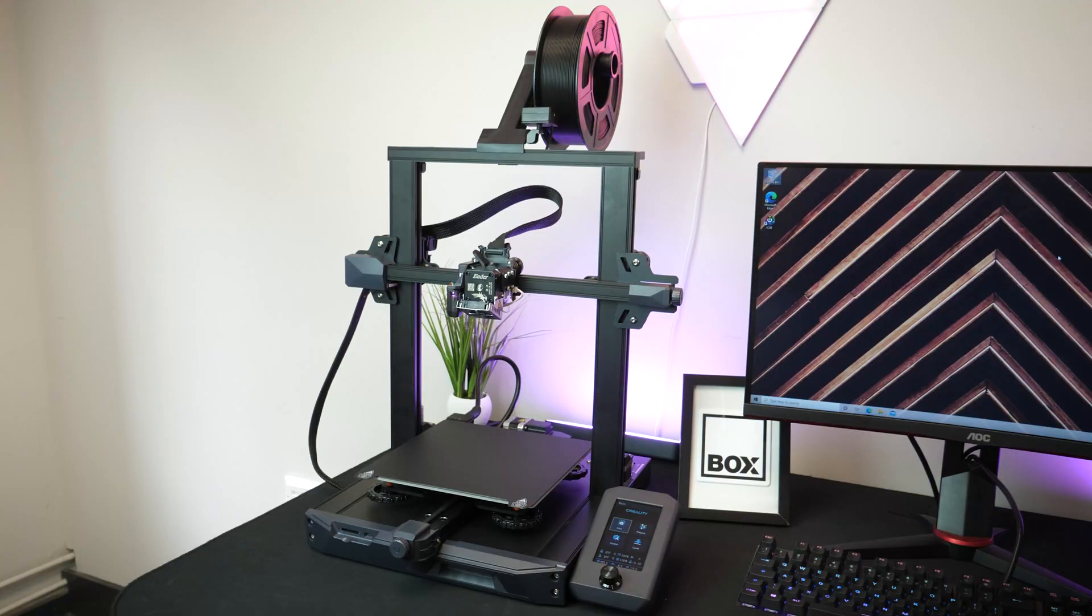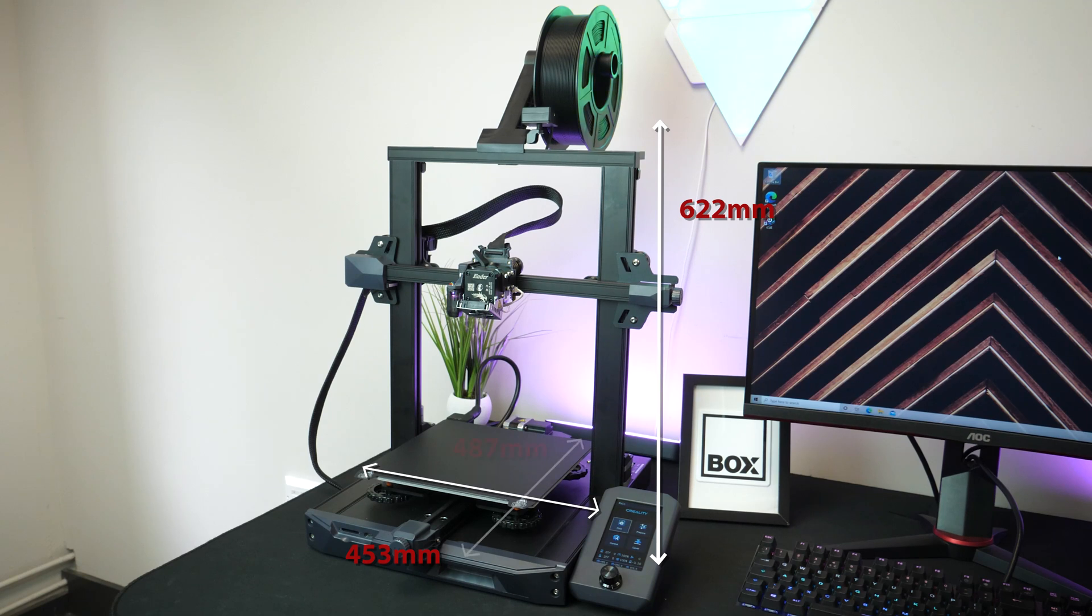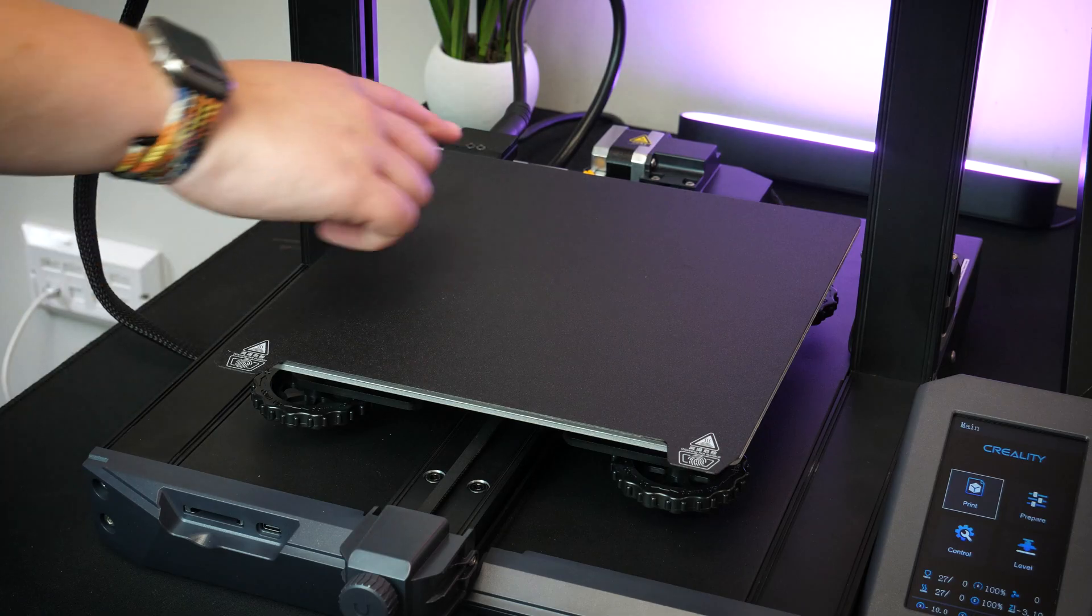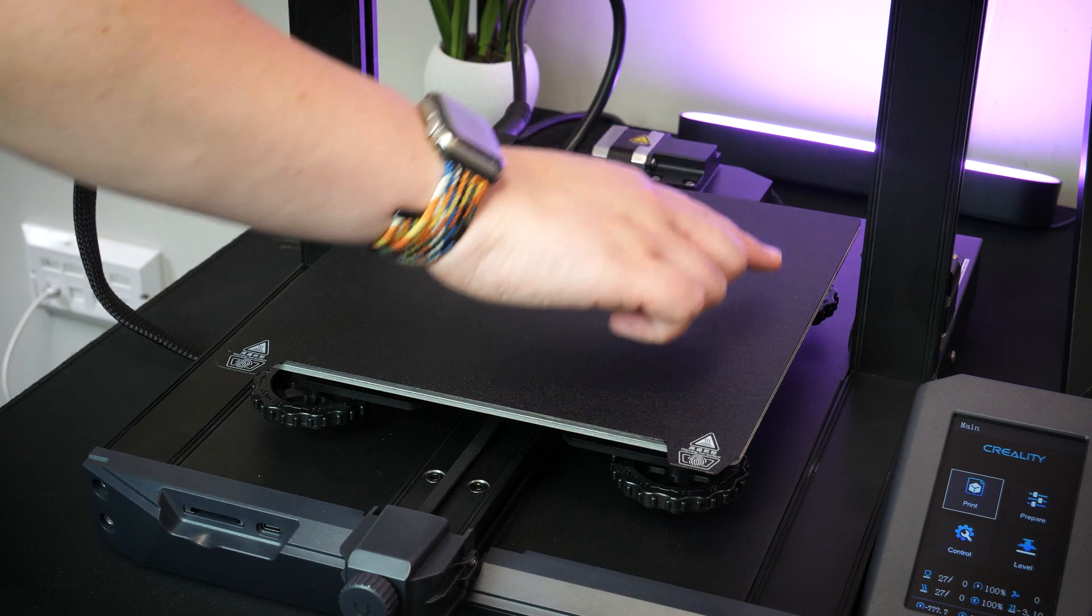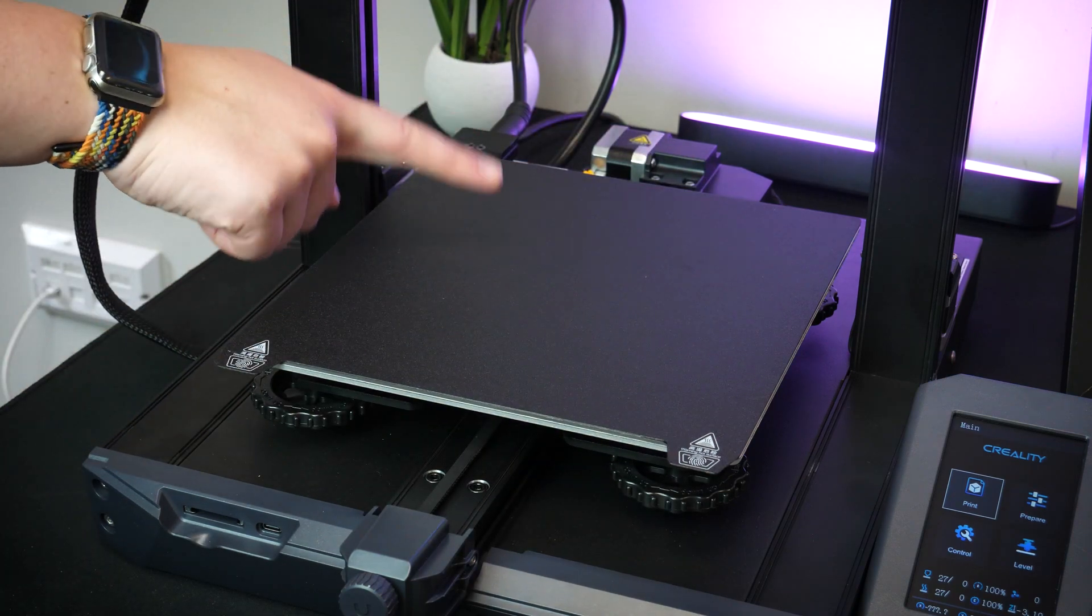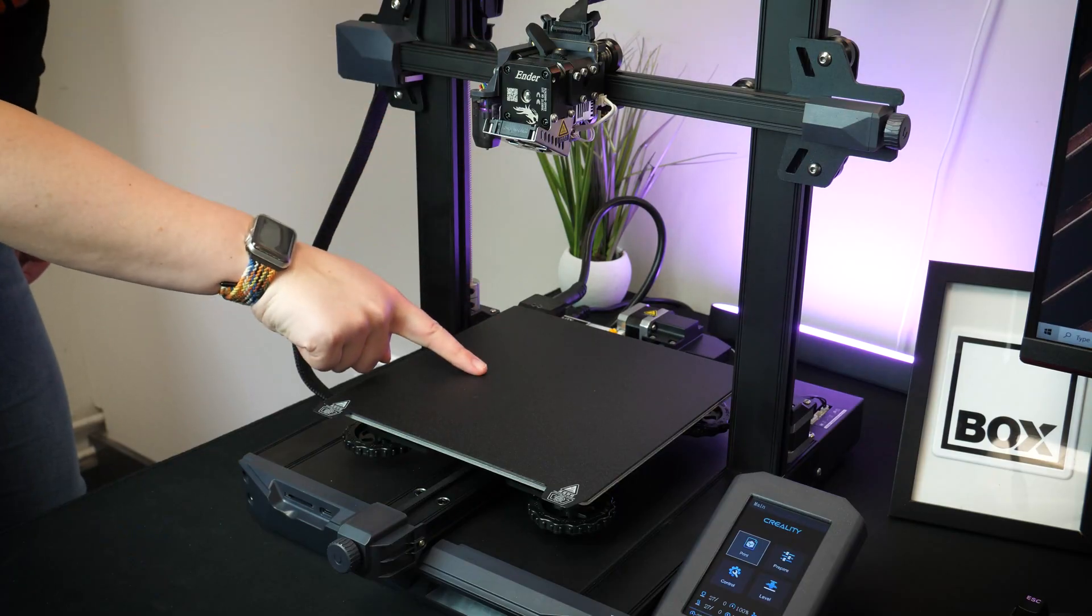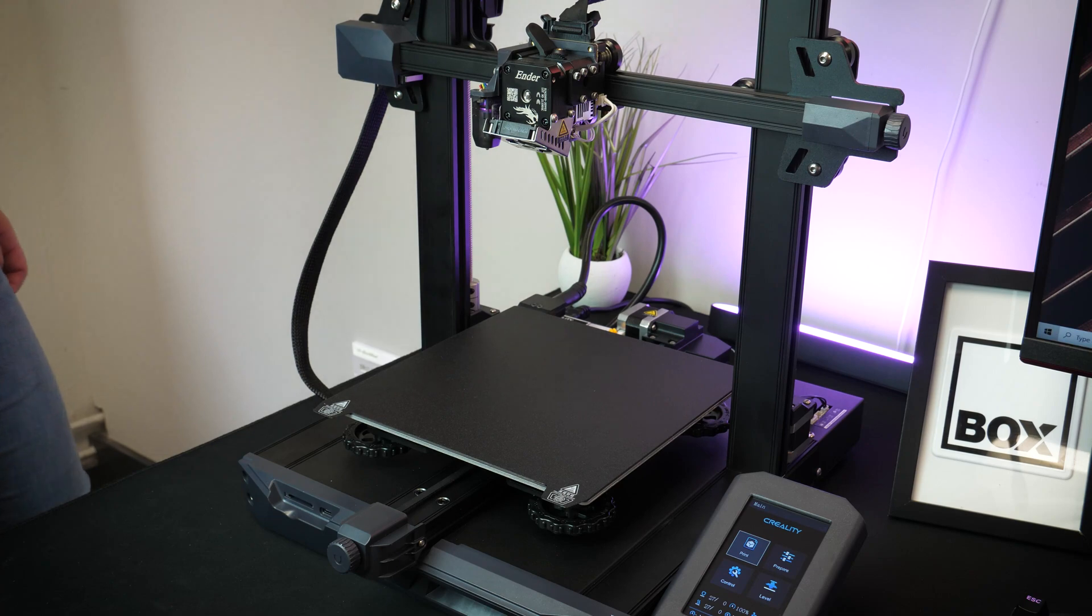The printer itself measures at 622mm high, 453mm wide, and 487mm deep. For the available print space, you have a 220x220x270mm space to work with,